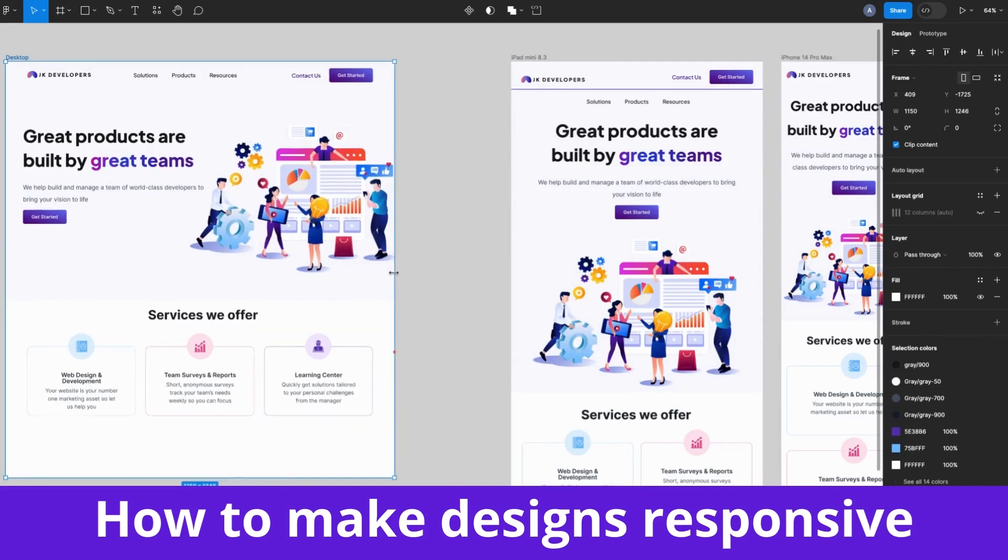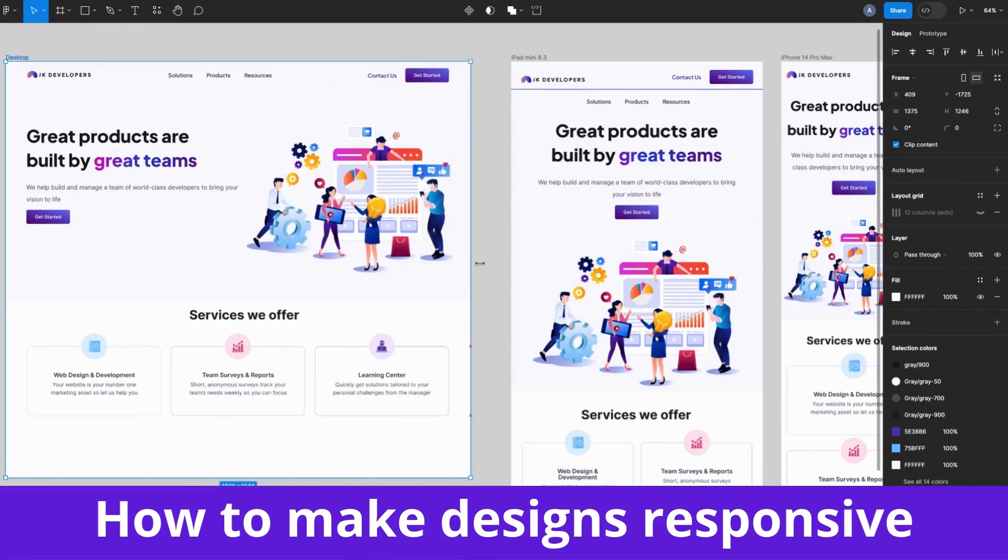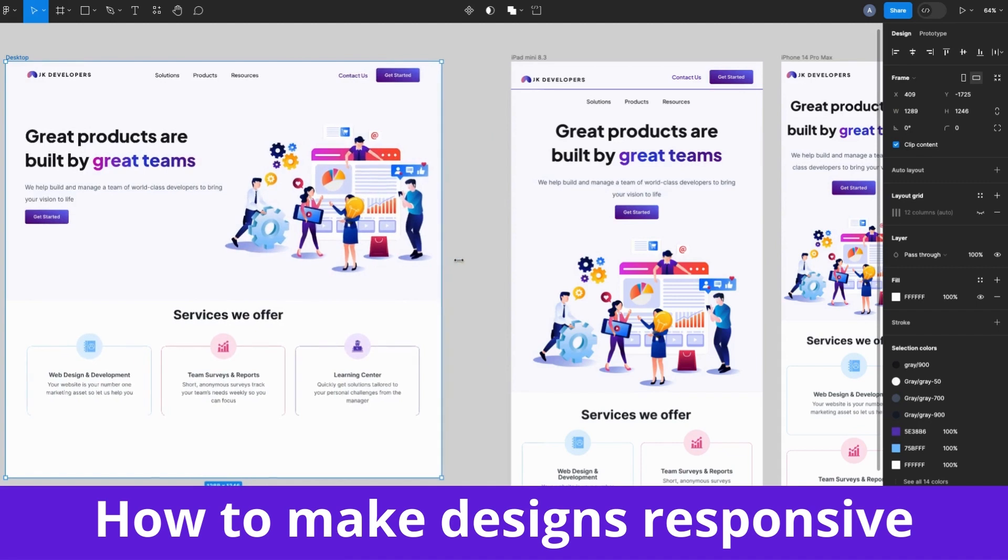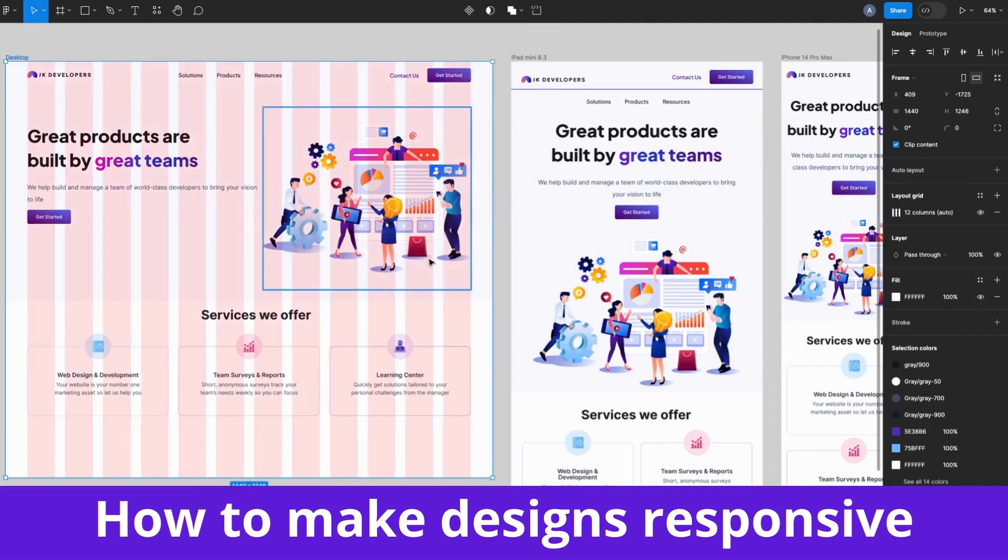Hey friends, welcome back. So in this video I'm going to show you how to make your designs fully responsive in Figma. Let's get into it.